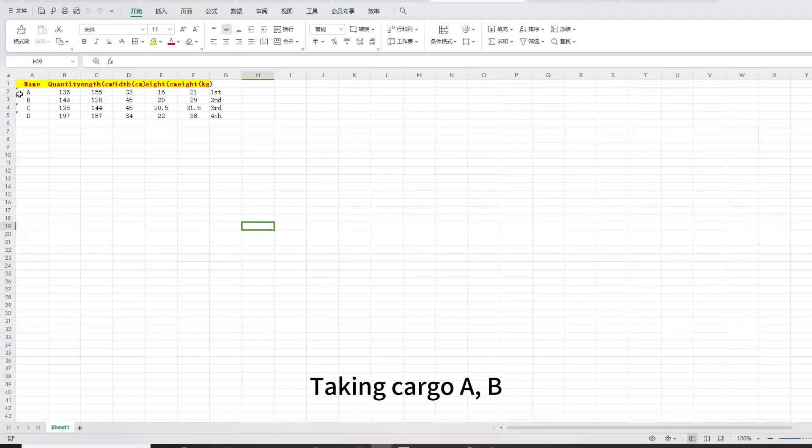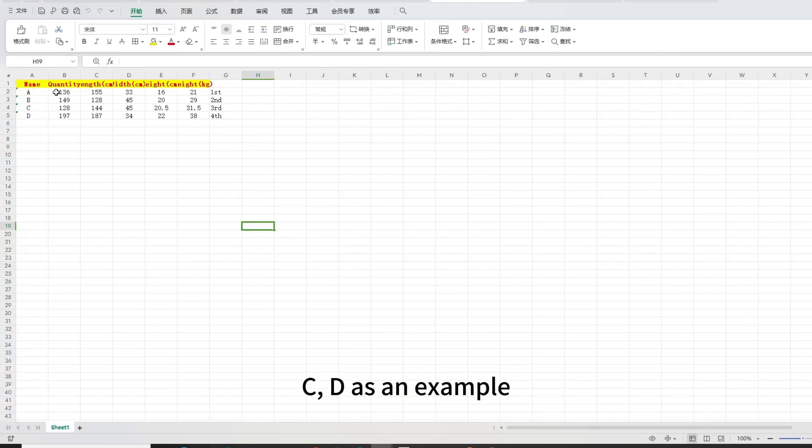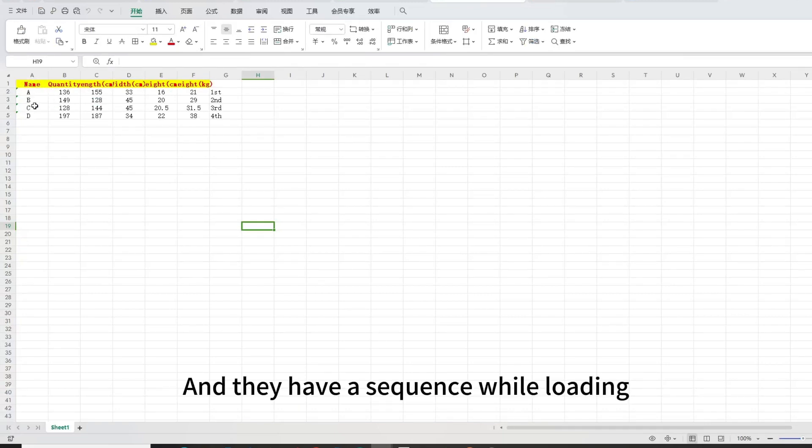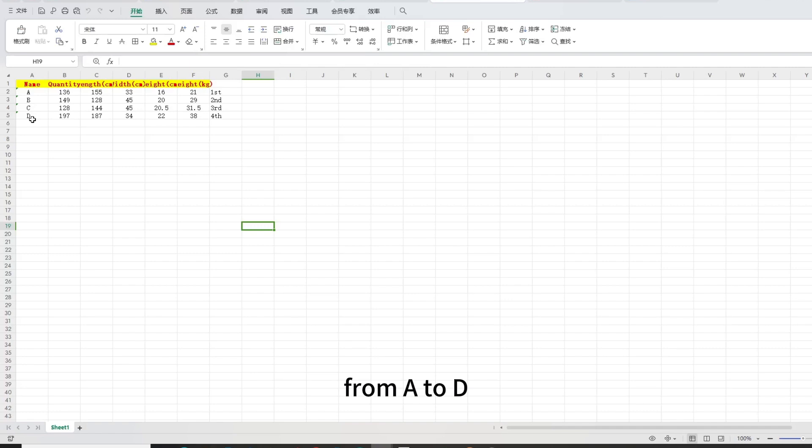Taking cargo A, B, C, D as an example. And they have a sequence while loading, from A to D, earliest to the last, to load.